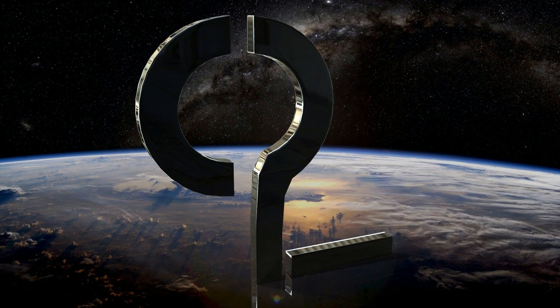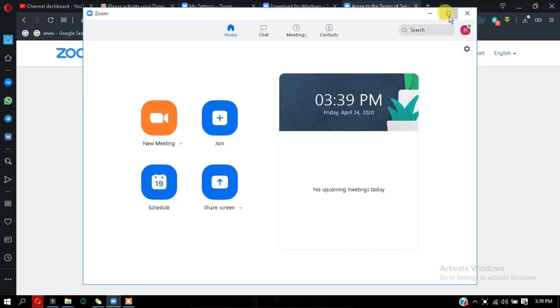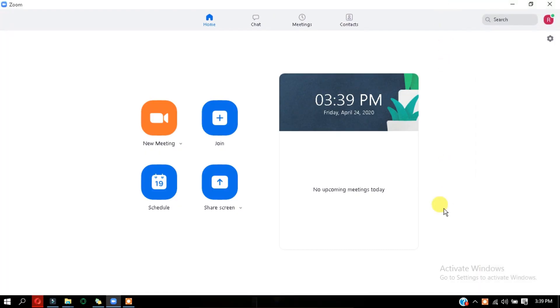So in this video we'll see the top tricks of the Zoom app. Without any further ado, let's get started. The Zoom video conferencing app has become the wildly popular host to millions of people working and studying from home during this lockdown.